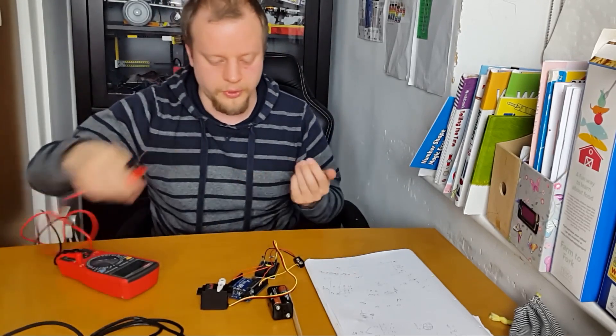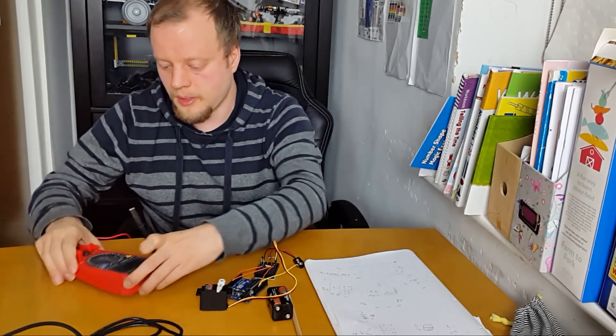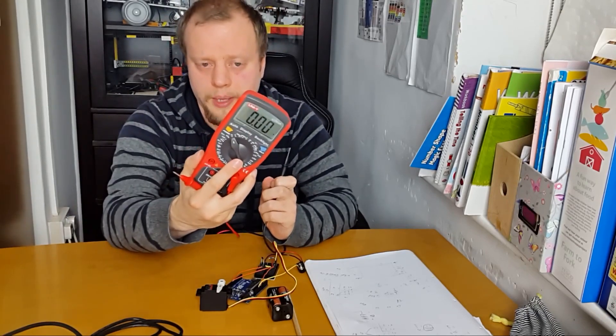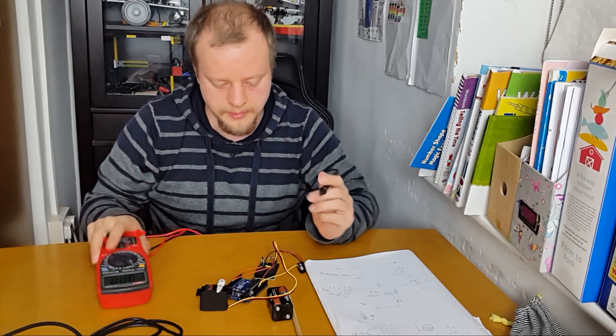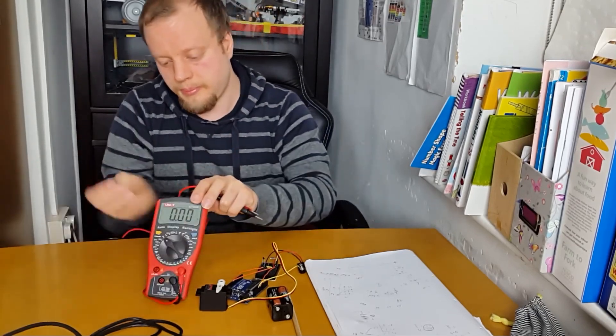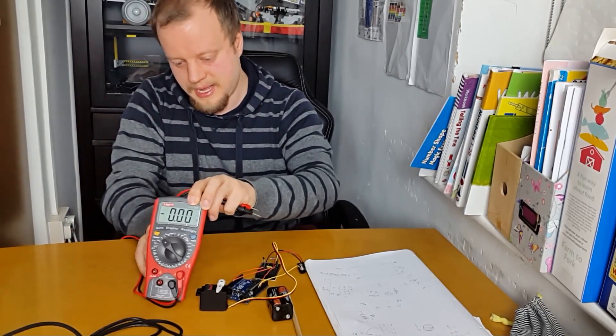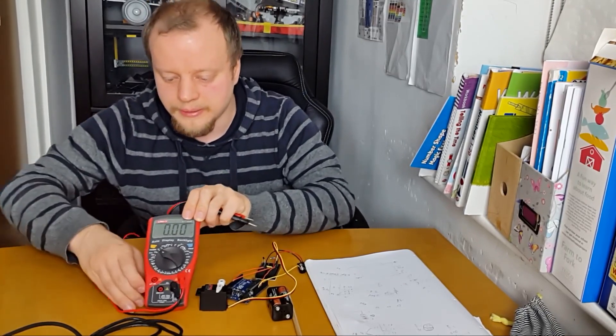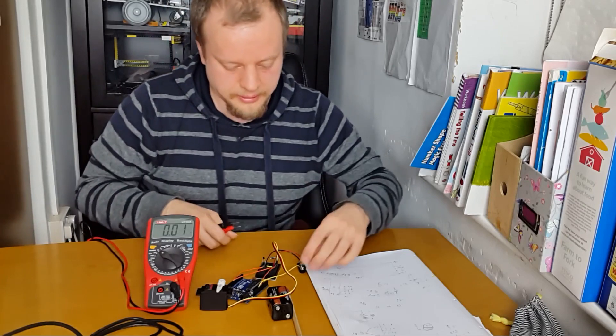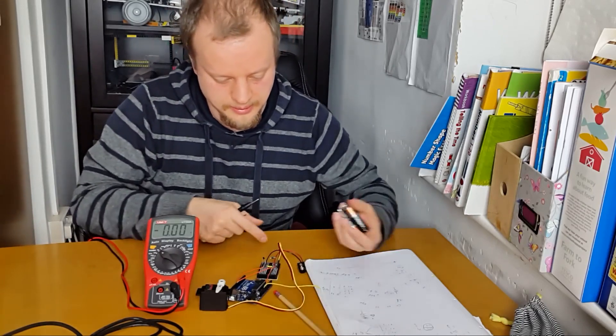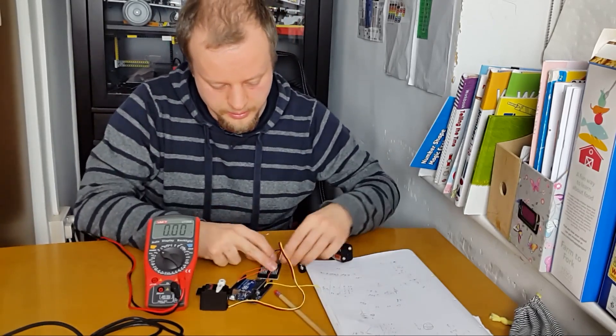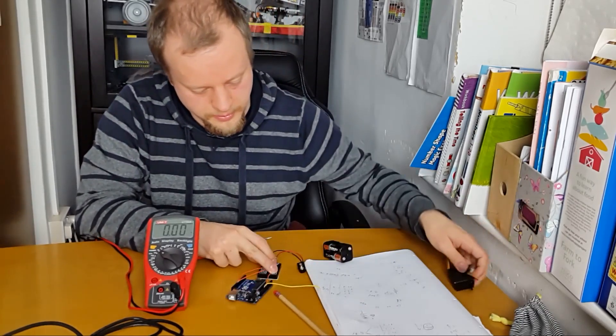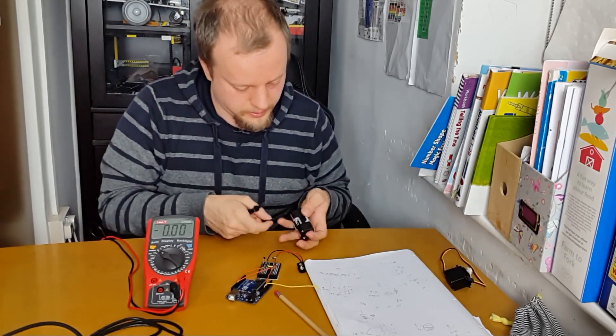So first thing is I've got this set to the 20 volt range. Tell you what, let's use a tilting scale and let's have that facing the camera. Okay, so let's connect the batteries. I will take out the servo for now because it's just blocking the view.